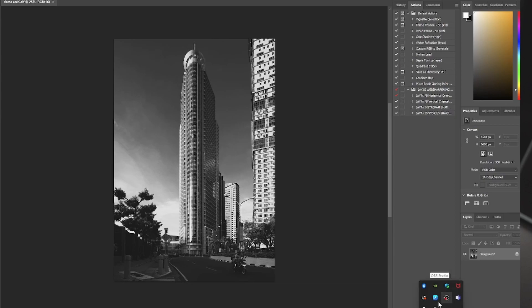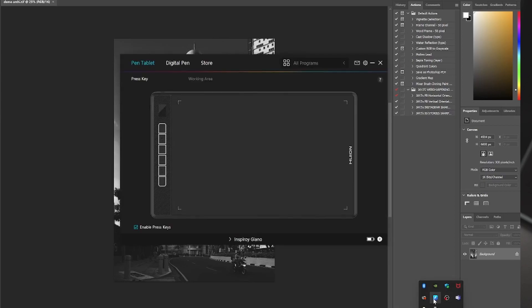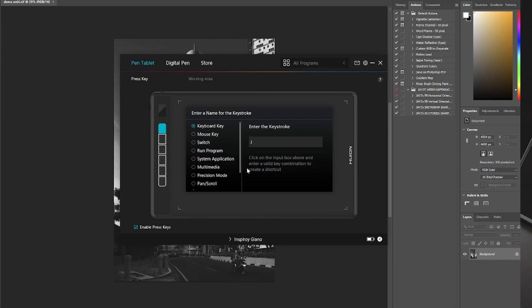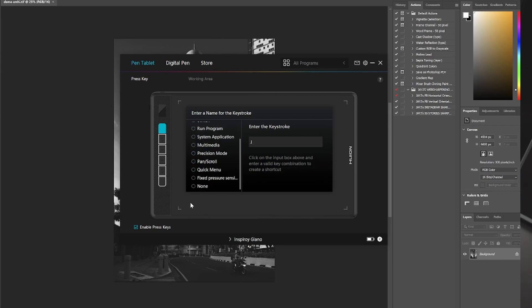Of course, the next thing you would have to do is go to the Huion tablet app, and it will automatically detect the tablet. And as you press the custom buttons right here, you can assign the different functions that you can use. You can assign it to a keyboard key, a mouse key, switch to run programs, applications, multimedia, precision mode, pan and scroll, quick menu, or fixed pressure sensitivity. Or you can simply turn off the button.